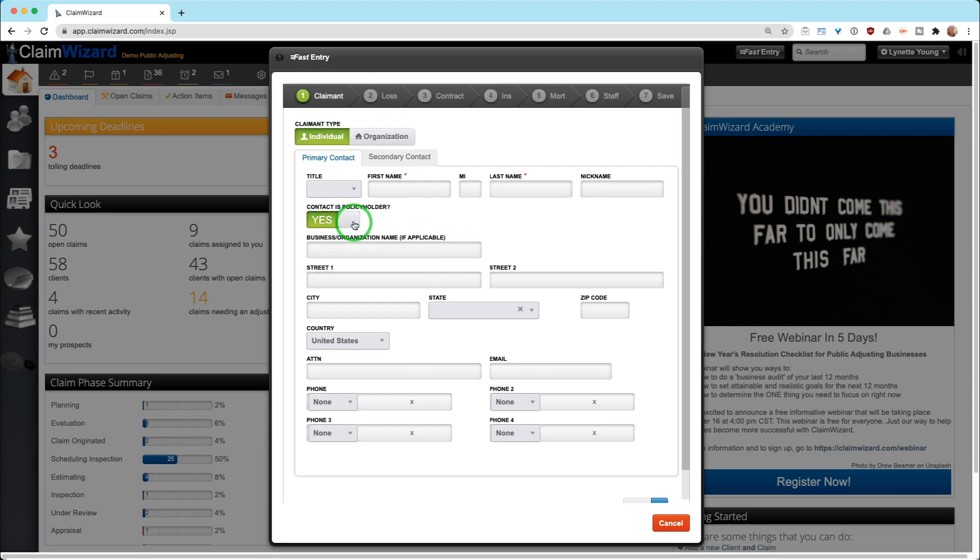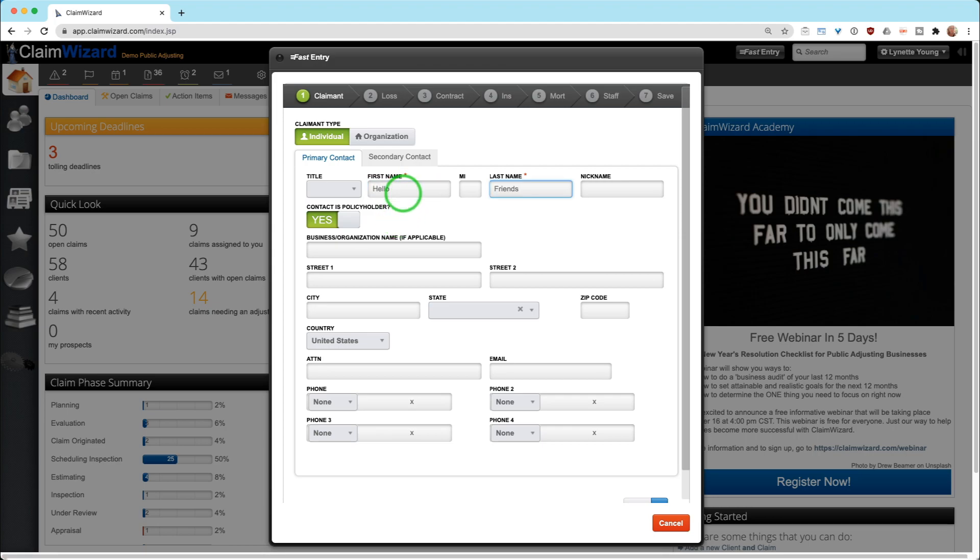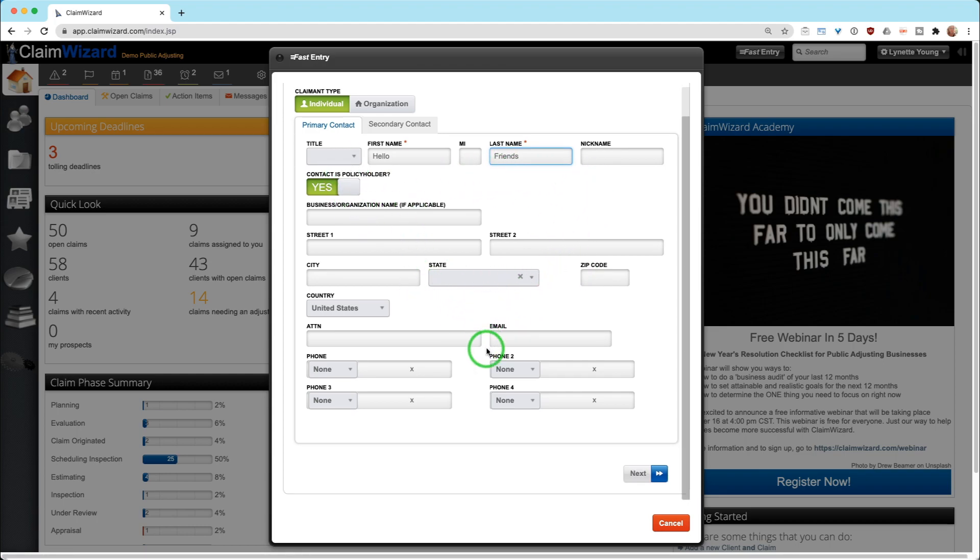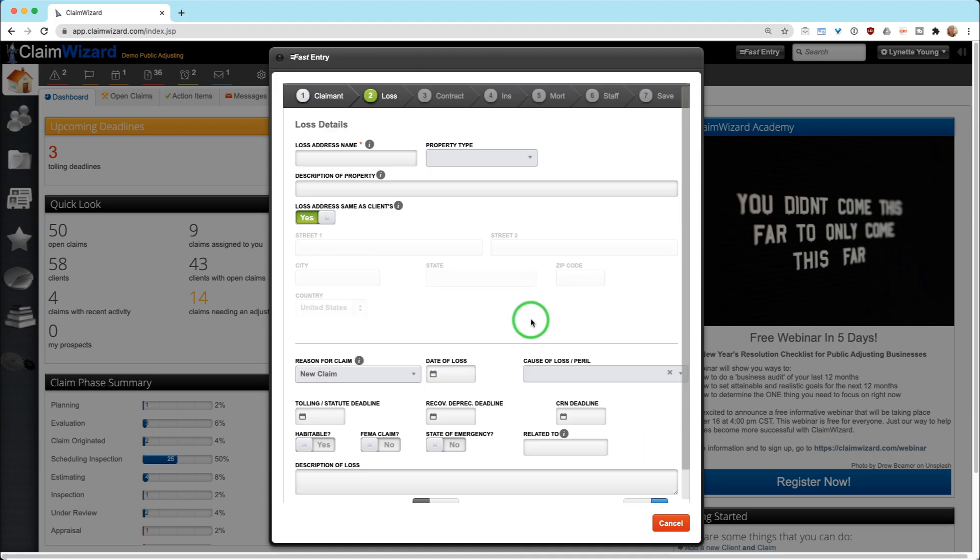We are going to say, is this contact a policy holder? Yes or no, but it defaults to yes. You can enter in the name and just go on with your day. One of the rules with Claim Wizard, if you don't see something, scroll because we never know how big your web browser screen is. You can enter in whatever information you want here, scroll down and hit the next button.